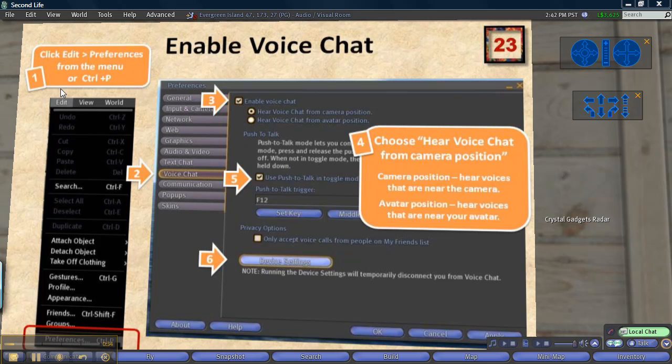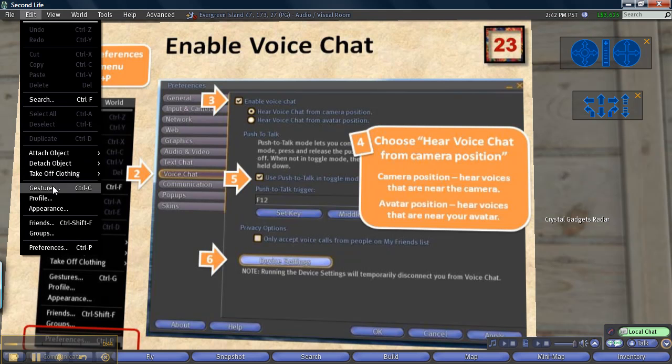After you plug in your headset, go to the Edit menu and select Preferences at the bottom of the menu. The Edit menu is at the top left-hand corner of your screen.